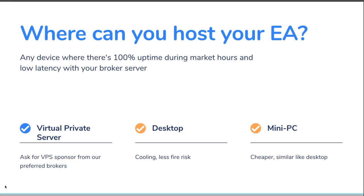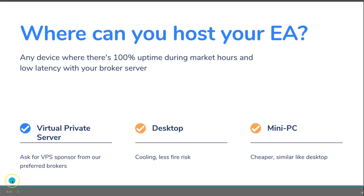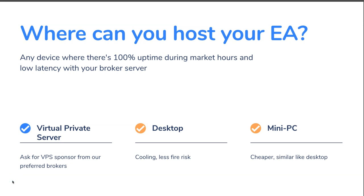Let's talk about where you can host your EA. It can be any device with 100% uptime, meaning no downtime during market hours. If you host with a VPS, your VPS provider will do maintenance during off-market hours — typically Saturday or Sunday when the market is not trading. You need a device with 100% uptime and ideally low latency with your broker server, because if your server is far from the broker server, it takes time for an order to be sent, which may cause slippage — especially if your Expert Advisor trades in and out frequently. So it is recommended to host your Expert Advisor on a VPS, a virtual private server, acquired from an external provider.